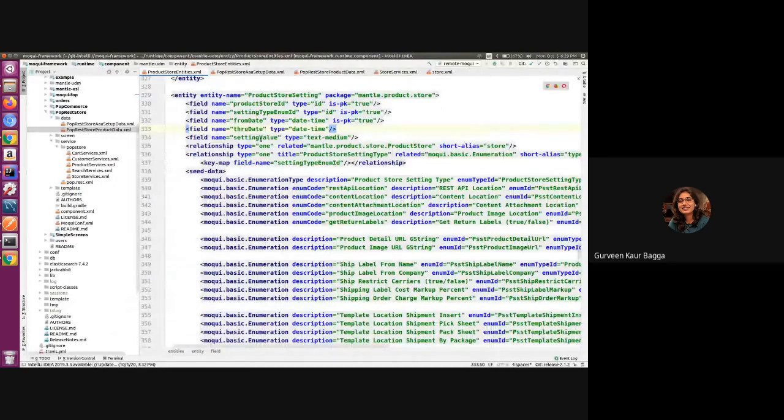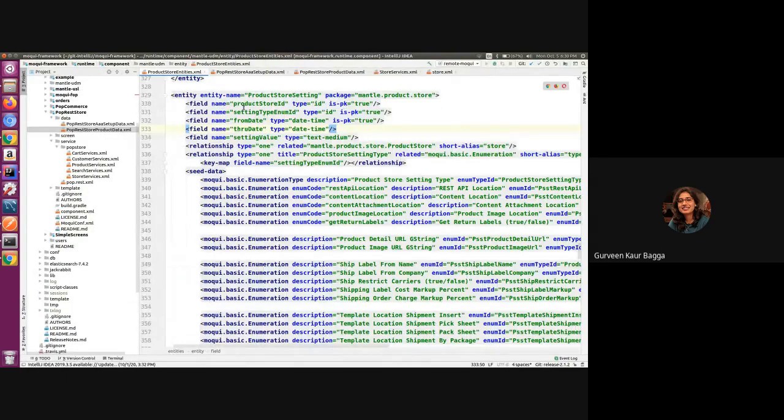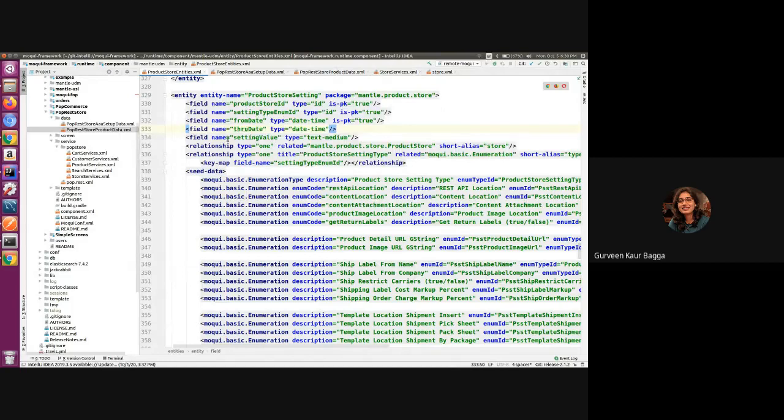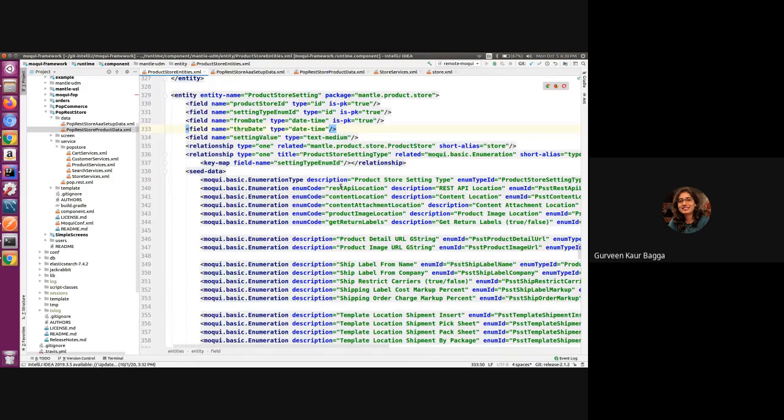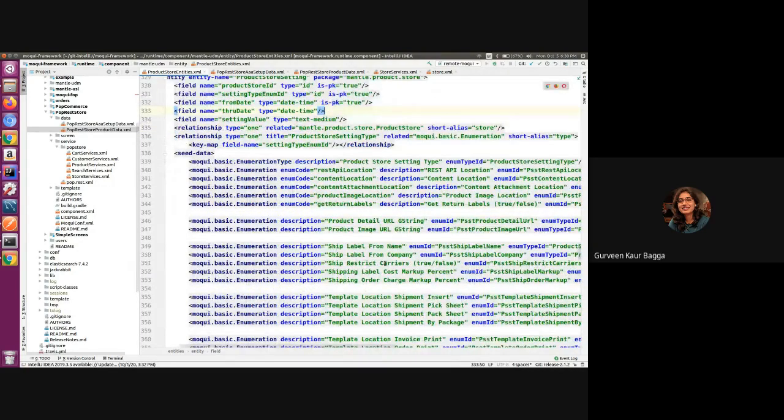If we have a look at the entity first, we have the product store setting which has a product store ID field, the setting type enum ID, and the setting value. So even if we see in the seed data, we have a few example settings which are added for the product store with which we can try to retrieve or have a logic to retrieve the product store ID.